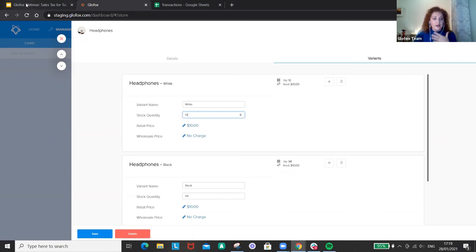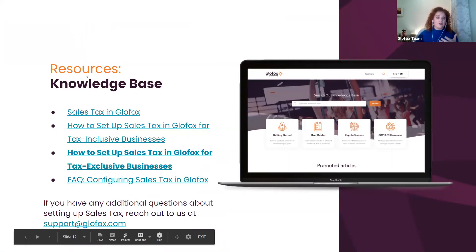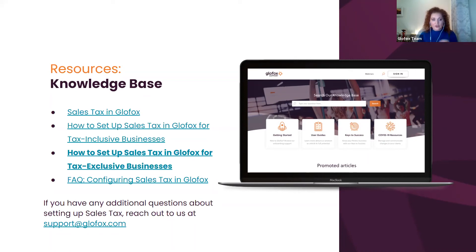We have this webinar and also a lot more content on our knowledge base, so definitely jump in and review that before making any of those changes. Is there anything else to add to make sure our clients are super aware of what to do?